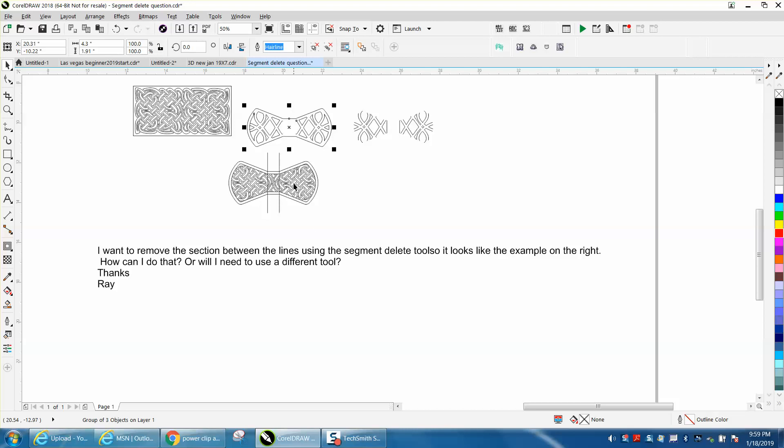This is a power clip and you can't just use the virtual segment delete key on this.